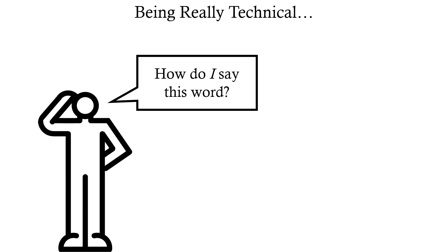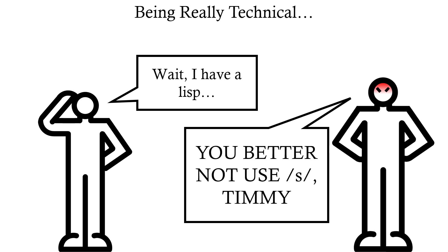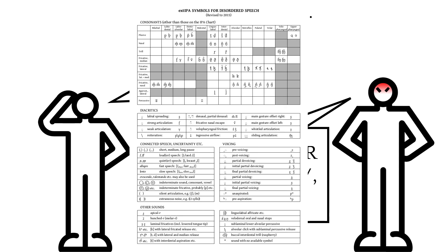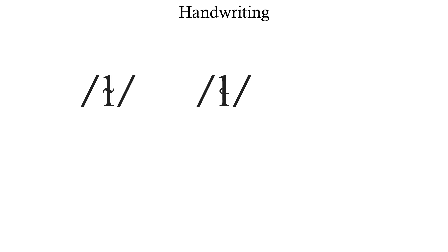If you want to be really technical, you'd also have to analyze your own phonetics every time you wanted to write anything. You have a lisp? You'd better not be writing your words like everyone else then, Timmy. Get used to using the extension to the IPA for disordered speech. And good luck reading everyone's handwriting. I sure hope your velarized L's, lateral fricatives and T's are separate and legible.